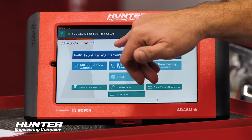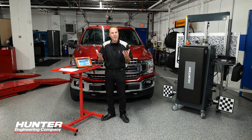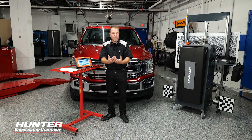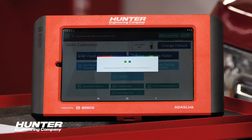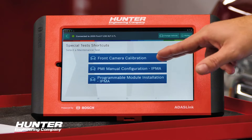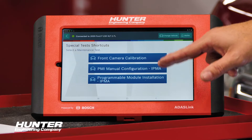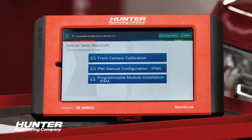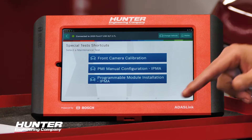We know we're going to replace the front-facing camera. It's important to remember this next step is done before you remove and replace the camera. Selecting the camera, we have our camera calibration, but we also have two other choices: PMI manual configuration, and programmable module installation. We're going to select the latter of those three — programmable module installation — and go through that.